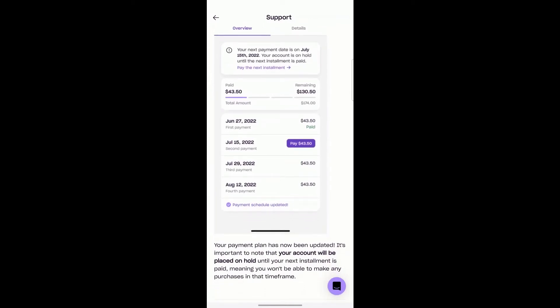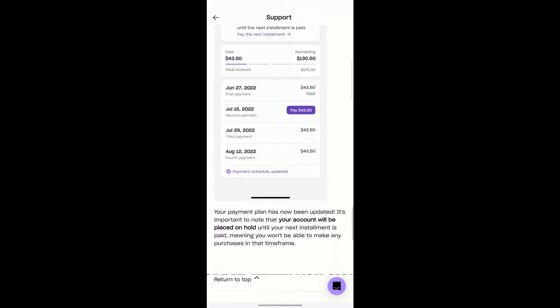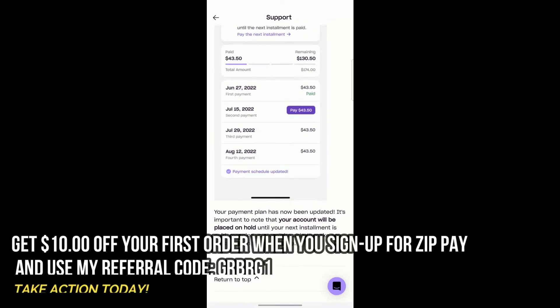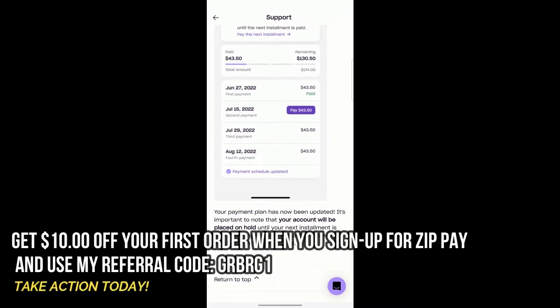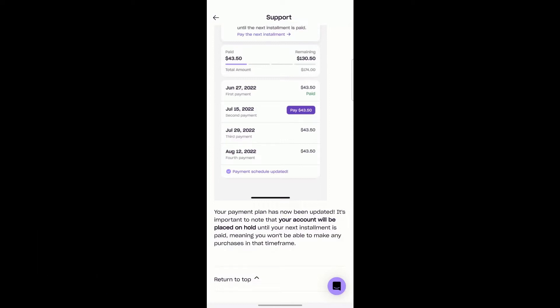It's important to note that your account will be placed on hold until your next installment is paid, meaning you won't be able to make any purchases in that time frame. That's the one caveat — the account is placed on hold when you do a payment reschedule. That's their way of protecting themselves to make sure that the rescheduled payment does get paid.